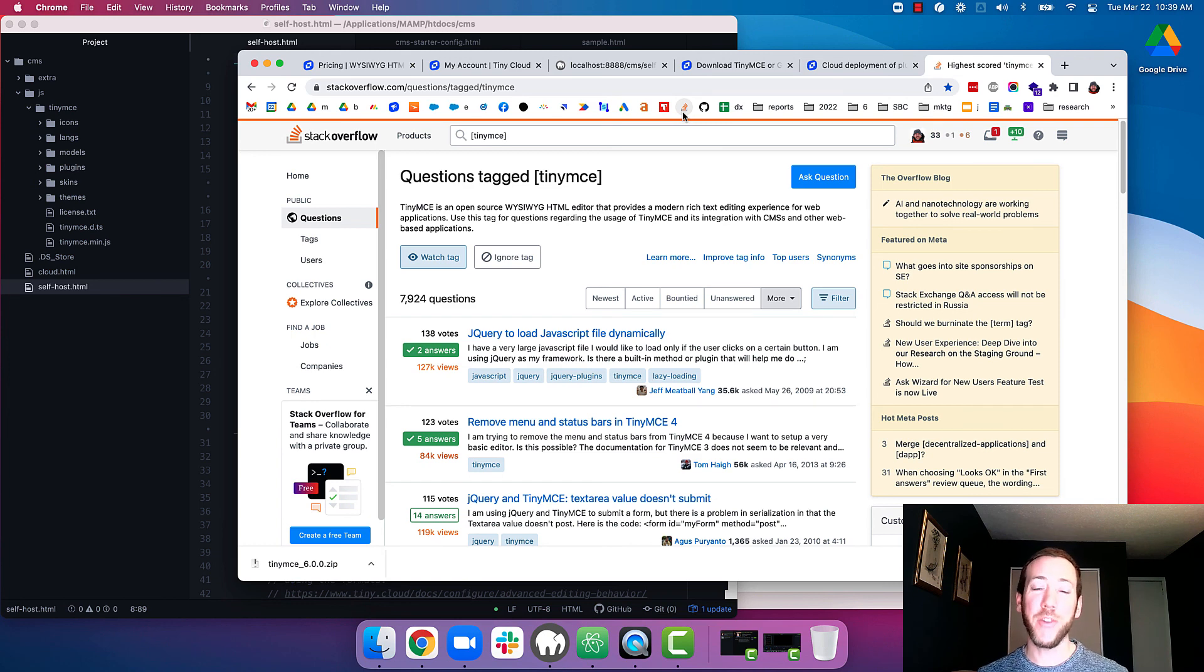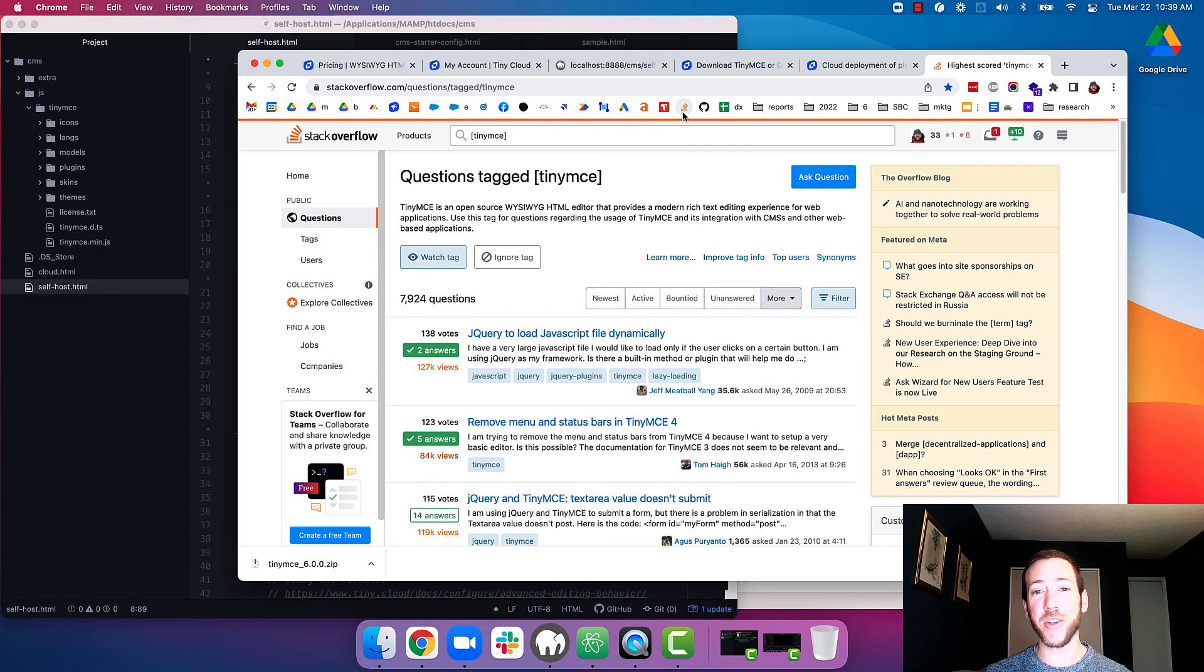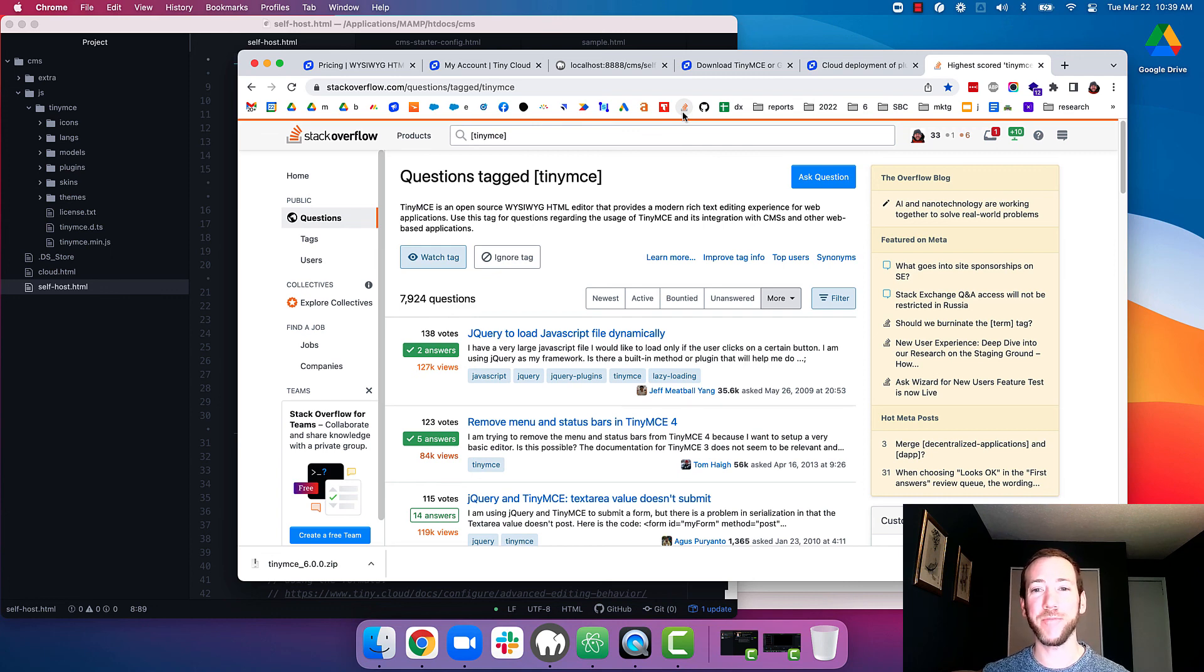In future videos, we'll explore this configuration a bit more and some best practices for rich text editing within CMSs. Good luck!